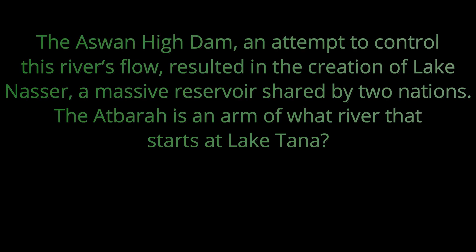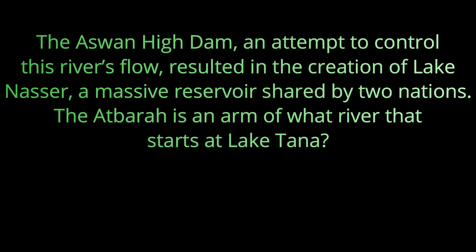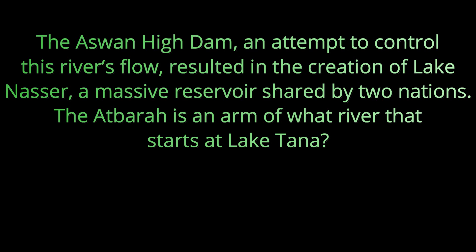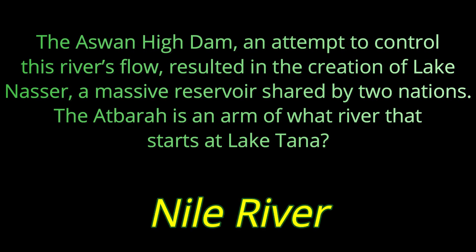Question number nine. The Aswan High Dam, an attempt to control this river's flow, resulted in the creation of Lake Nasser, a massive reservoir shared by two nations. The Atbarah is an arm of what river that starts at Lake Tana? This massive river is the Nile River.